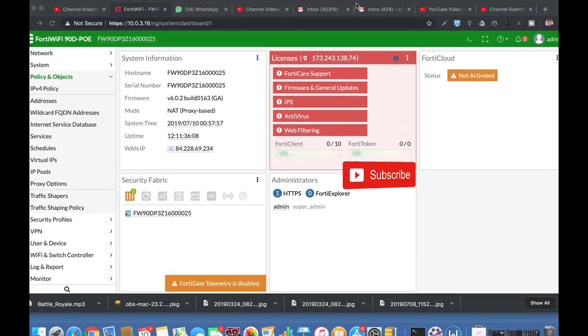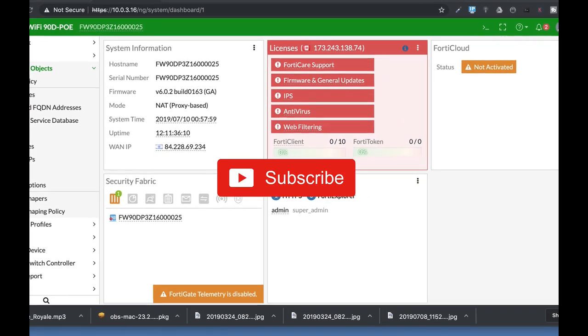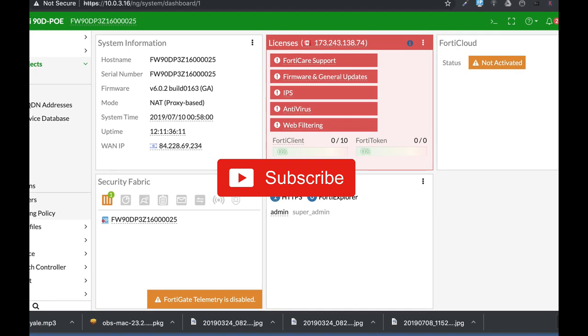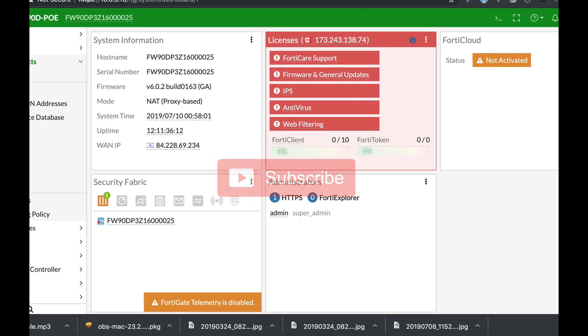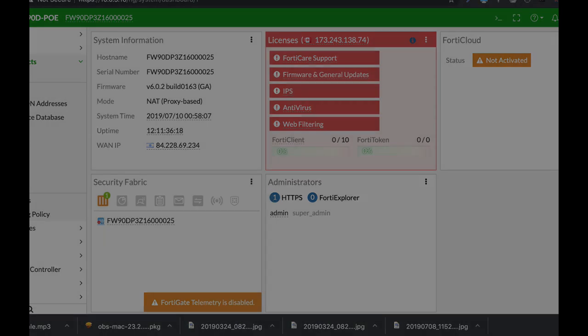To get more easy setup tips for your FortiGate firewall, subscribe now and don't forget to click on the bell notification and you won't miss anything.